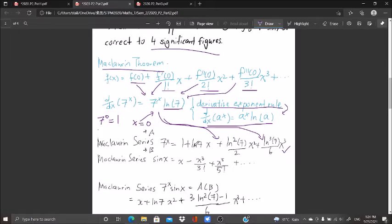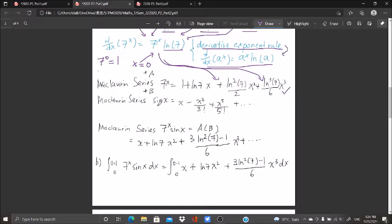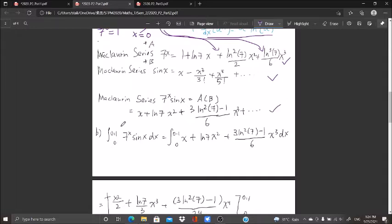So f(0) = 1, f'(0) = ln(7), f''(0) = ln²(7), and f'''(0) = ln³(7). The Maclaurin series of sin(x) I believe you are familiar with, or it may even be provided on your question sheet. I multiply the two series together — first term with everything, second term with everything — to get the Maclaurin series of 7^x·sin(x) up to x³.